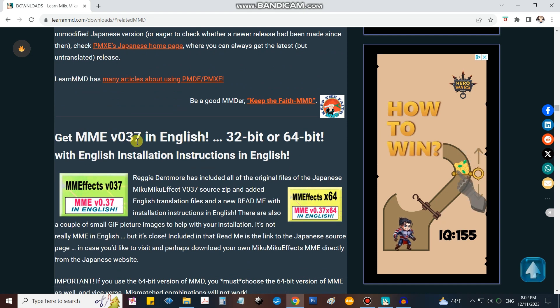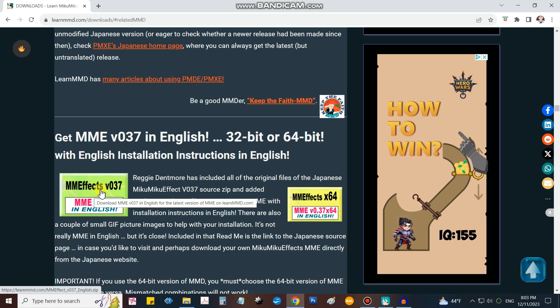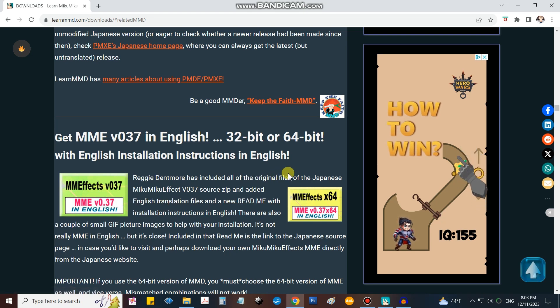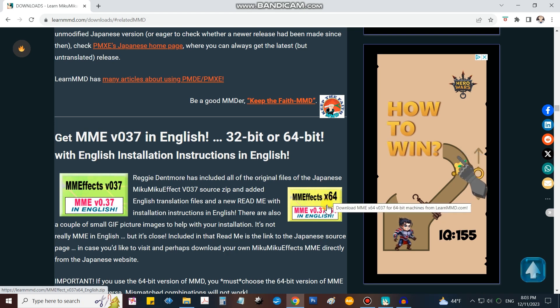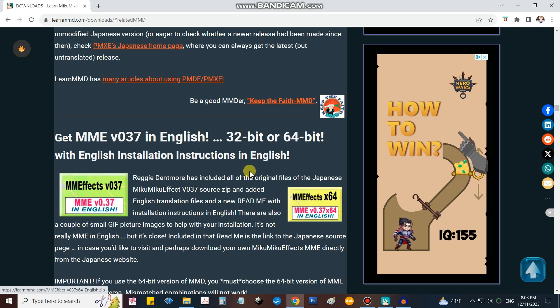And there it is: MME 037. There's the 32-bit version on the left and the 64-bit version on the right. You need to get the one that matches the MikuMikuDance you're running. I run the 64-bit version myself, so I'd click that one. I already have it, so go ahead and click it and download it for yourself.